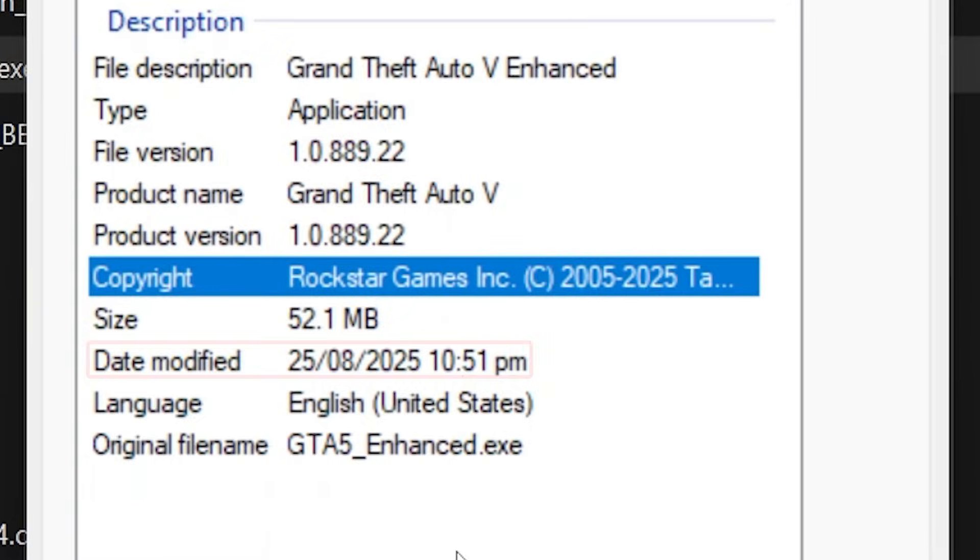I will share a few more details, but first, let's check the game version and release date of the Legacy Edition.